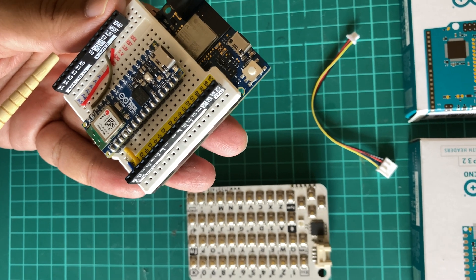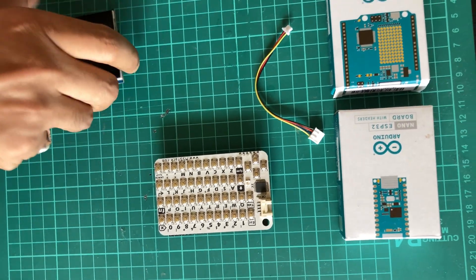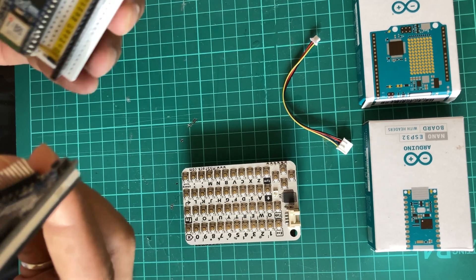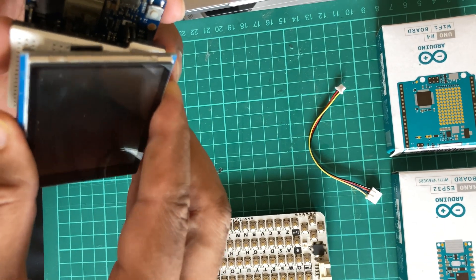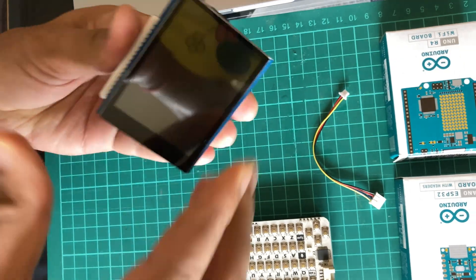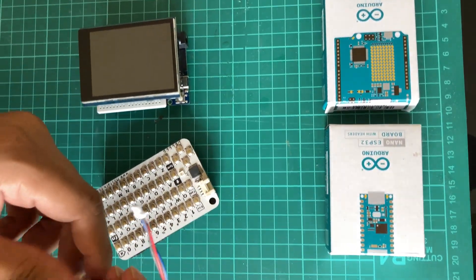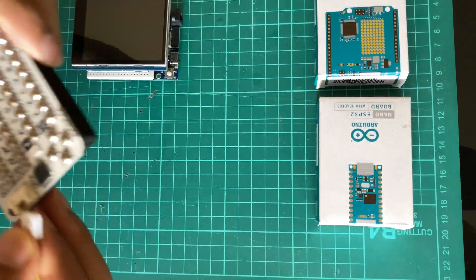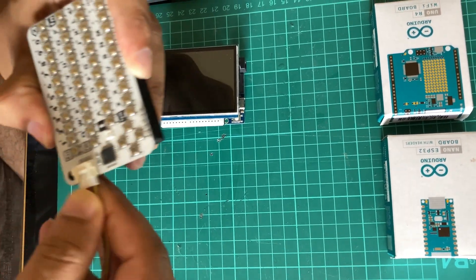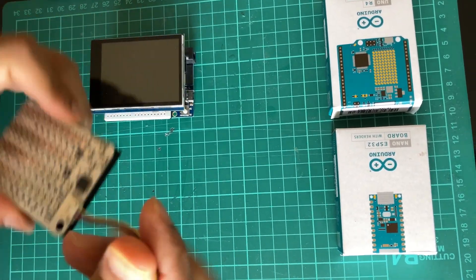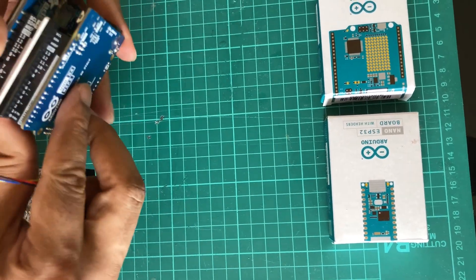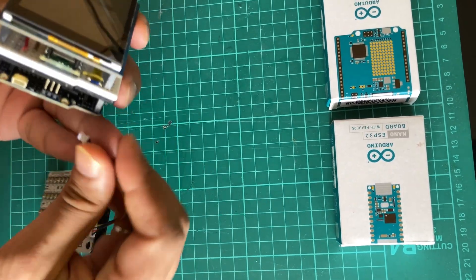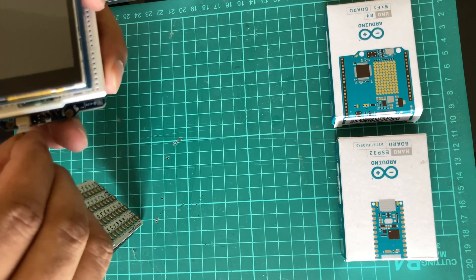We can connect this TFT shield and we need to connect the keyboard, so we are going to use this Grove quick cable. Since Arduino Uno R4 has this quick connector, we are going to make use of that.